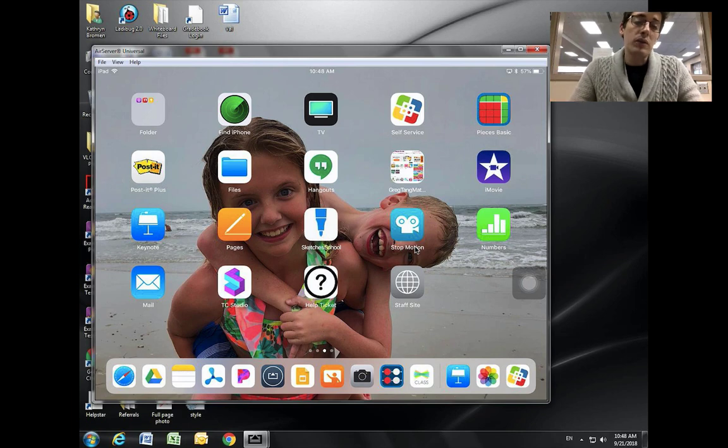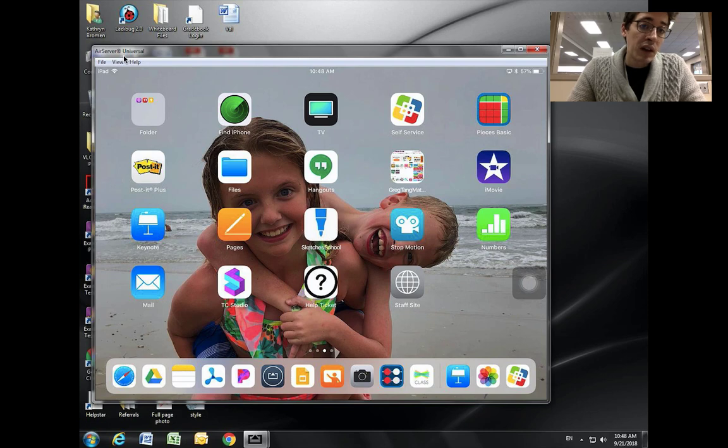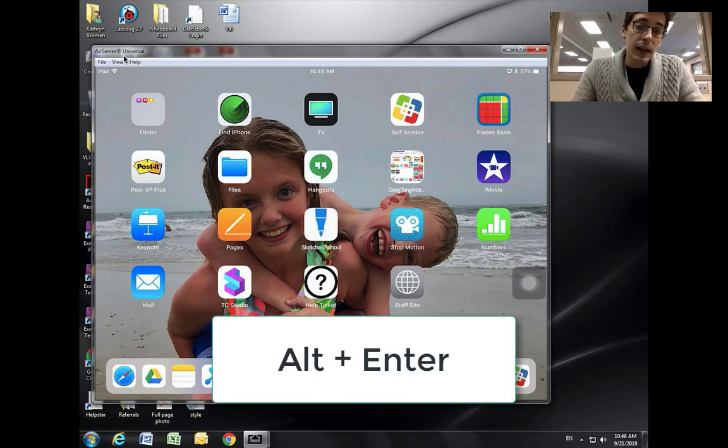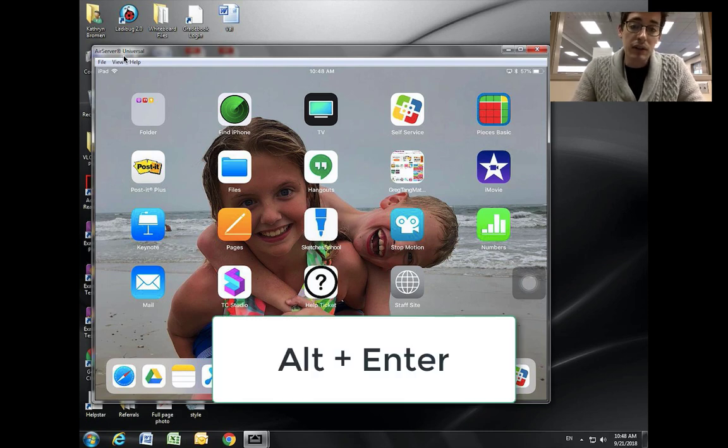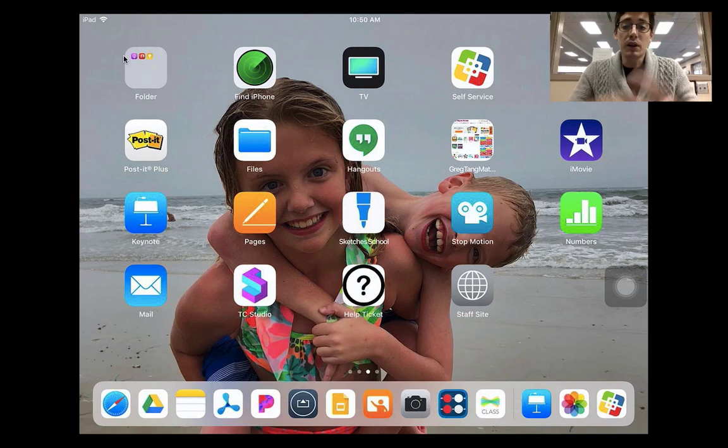This is kind of small, so to make it full screen, you can go to the view menu and then hit full screen. You can also press Alt-Enter on your keyboard, and that will take your screen and pop it up to full screen just like this.